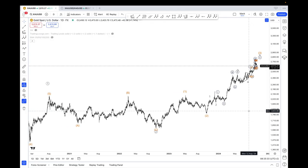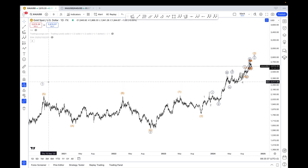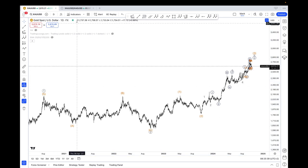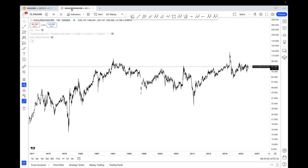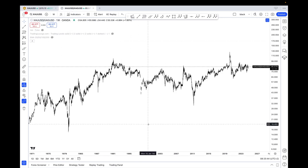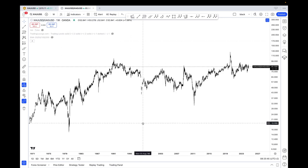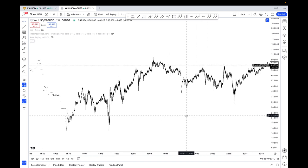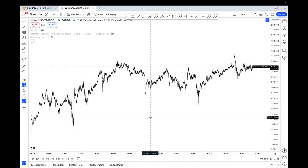Hello everybody, this is BevanBerWave and today we're going to take a look at gold. Before we get started, I promised one of you watchers — hopefully a subscriber — to take a look at the gold/silver ratio. So we're going to take a look at it quickly and then see what's going on, and then take a look at gold as usual.